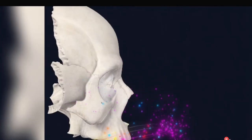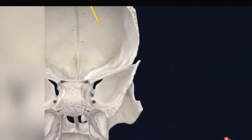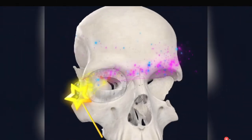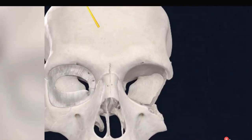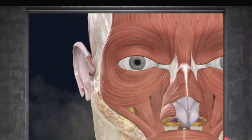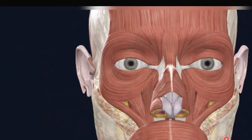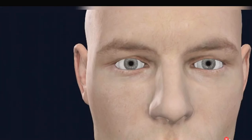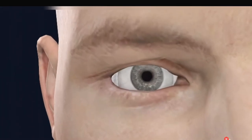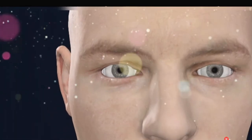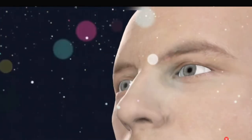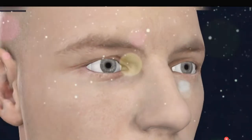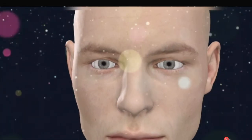The septum is also pierced by the fibrous extensions of the sheath of the inferior oblique and inferior rectus muscles, as well as by nerves and vessels that pass from the orbit to the face and scalp.